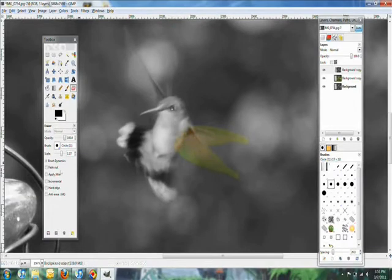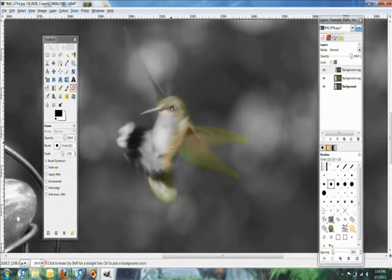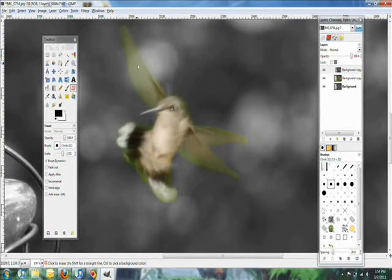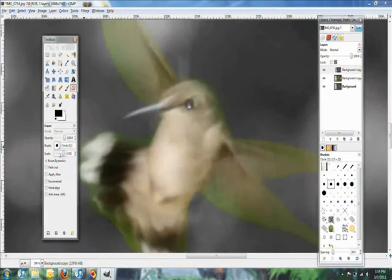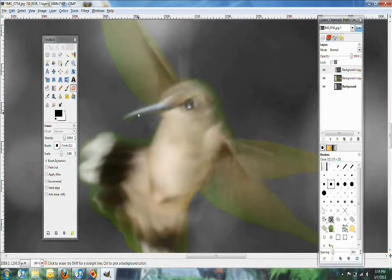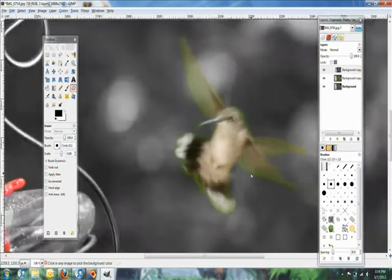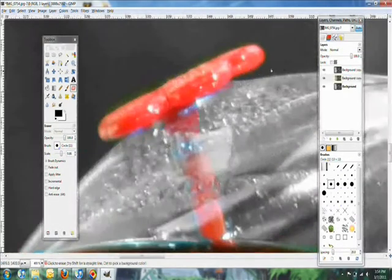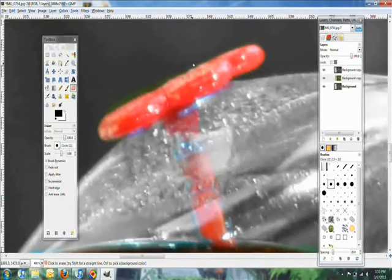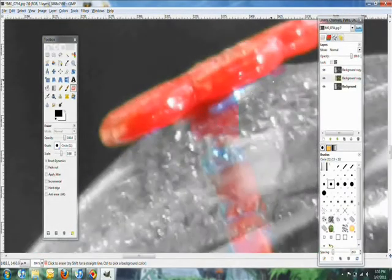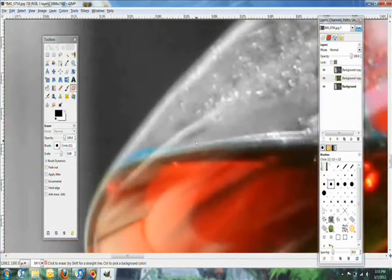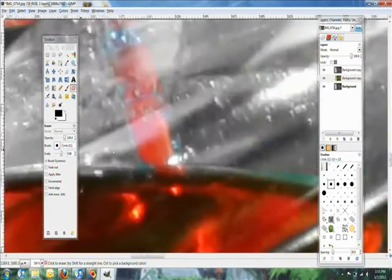You just want to make sure everything is colored that you want to be in color. Once you're done with this, we can then go back to the second layer and start erasing the pieces of color that we don't want to be there.